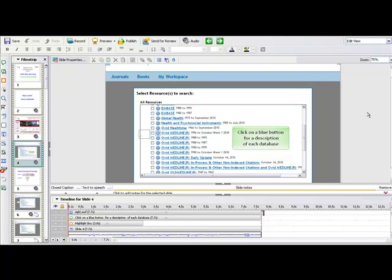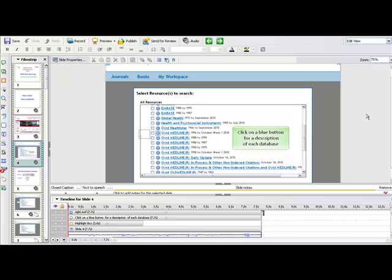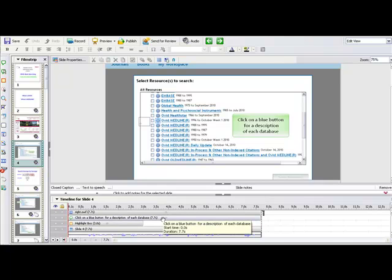You can see that the timeline for each slide is sort of like a control panel. You can see every element of the slide here. Here's the audio track, the actual slide itself, a highlight box, the caption box, and an animated arrow. Each of these elements can be edited and customized.